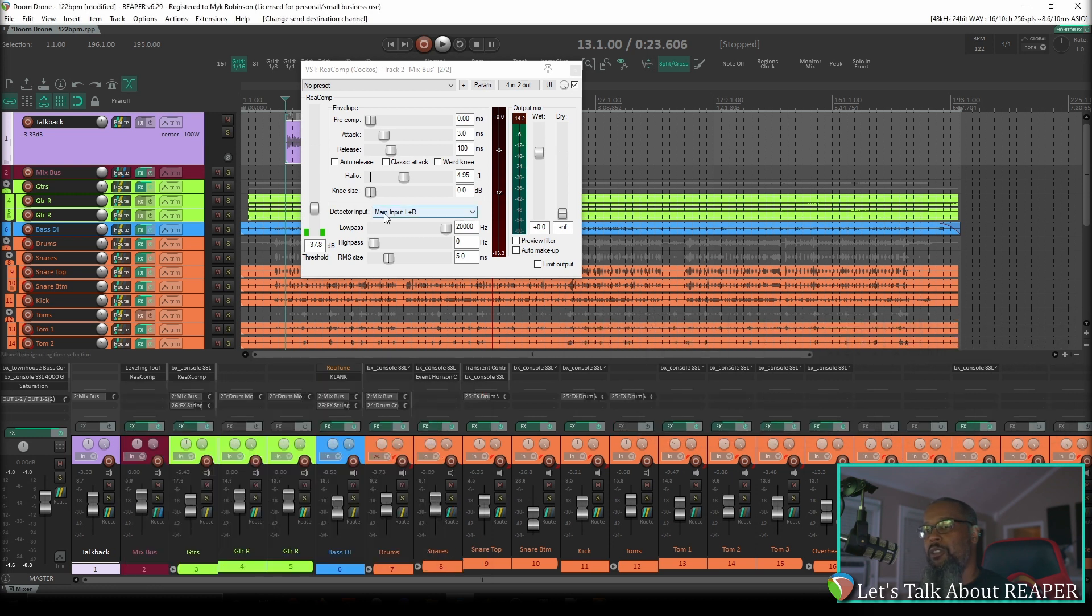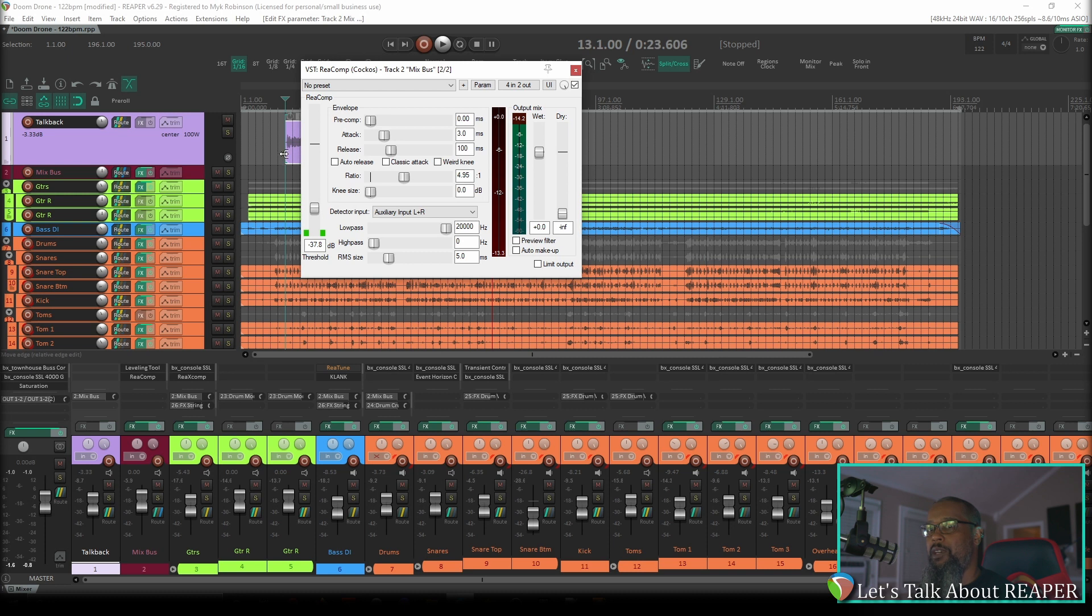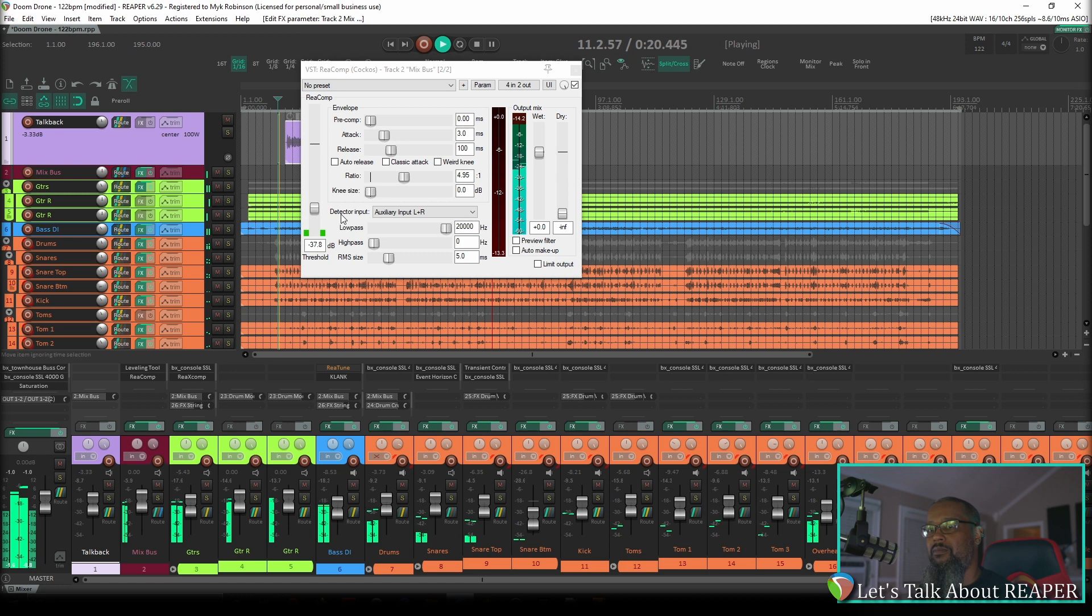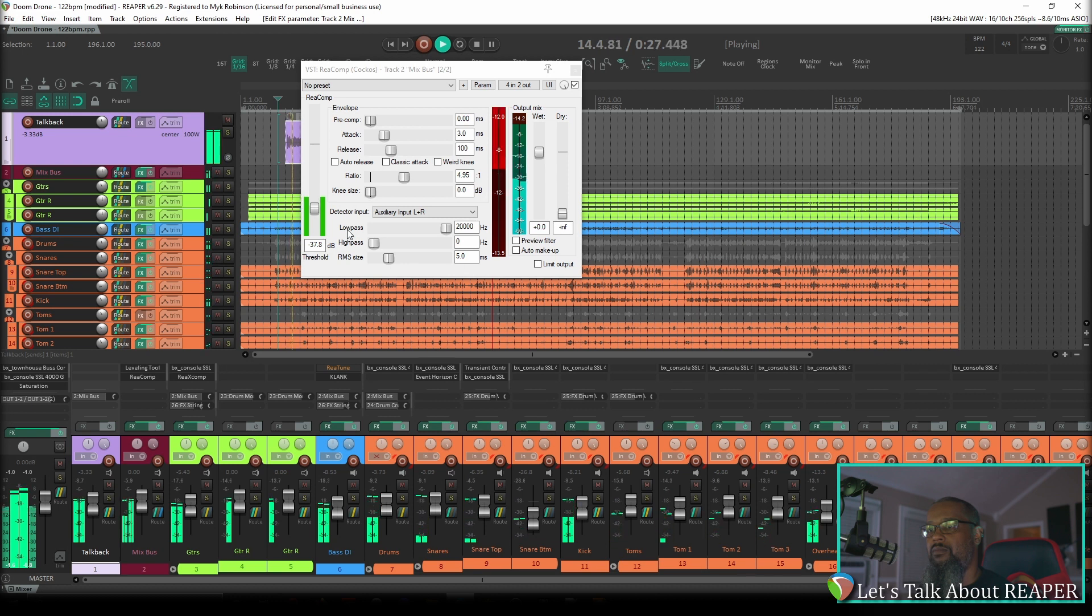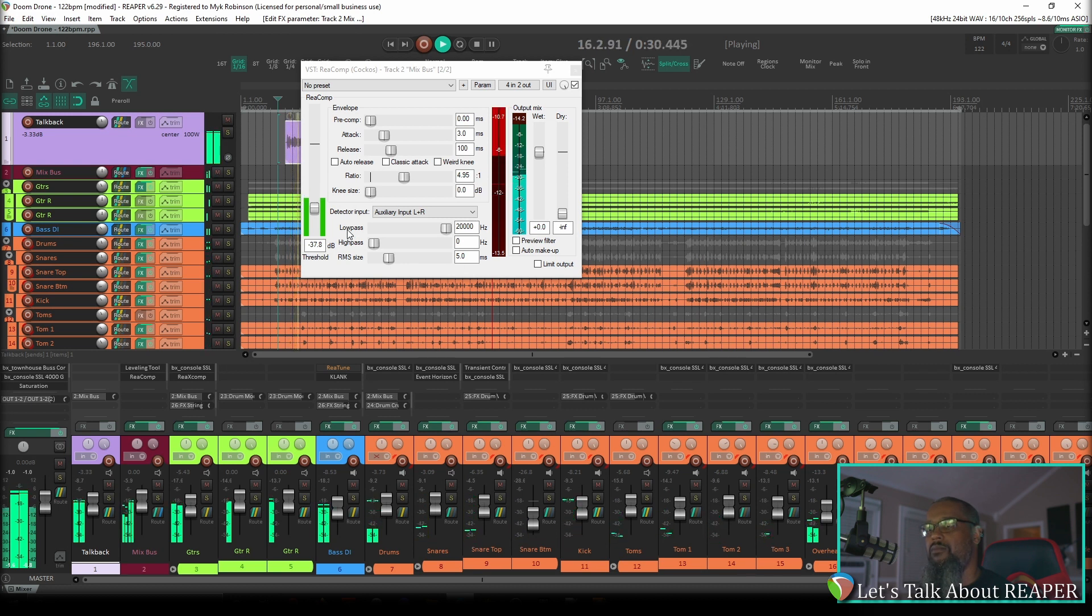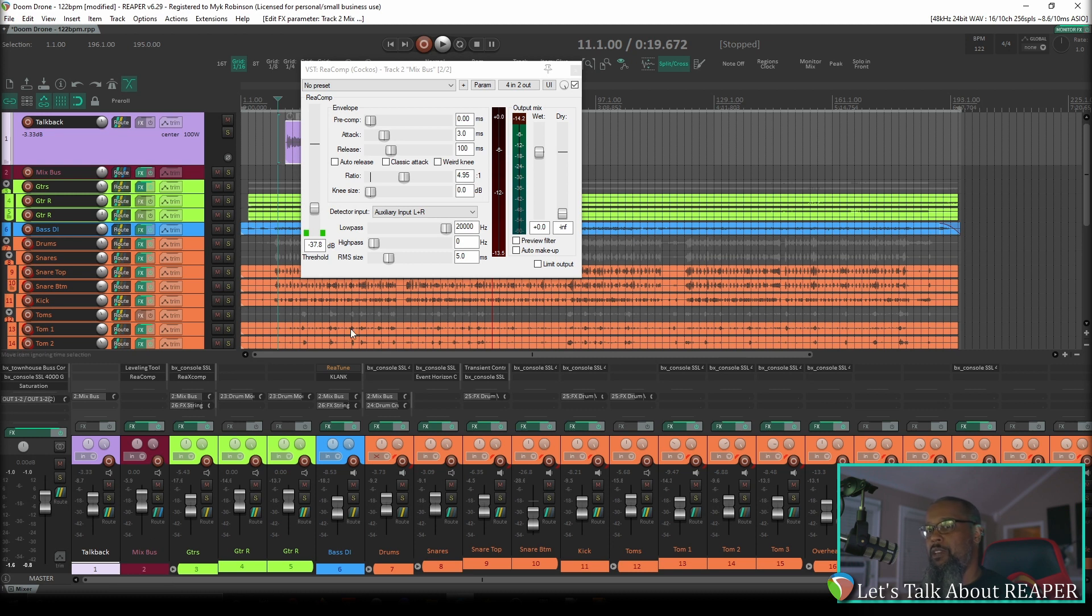So if we go back and take a look at our route for track number one, we can change this drop down to send the audio from channels one and two to channels three and four on track two. Now if we close this, go back to Reacomp on track two and switch that to auxiliary input left and right, we should begin to see signal on the input meter on the left as my vocal track starts. I'll back it up a little bit so we can verify that. And as you can see, the gain reduction meter and the input meter responded based on the output of track number one that's being fed into the compressor.